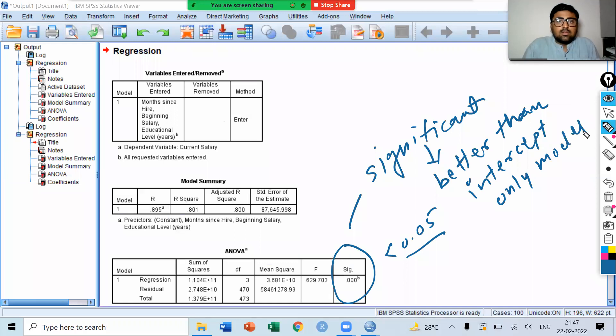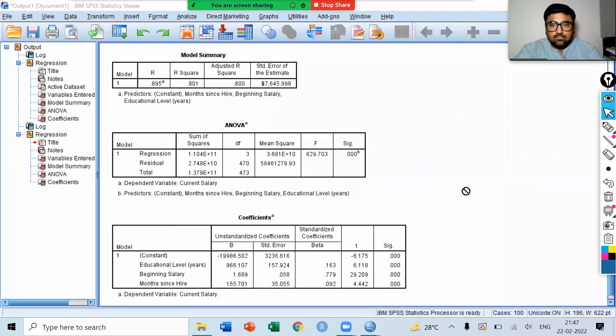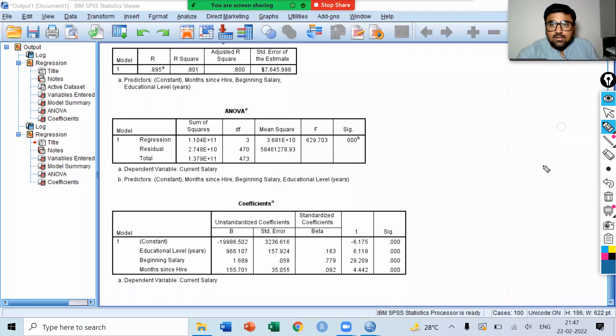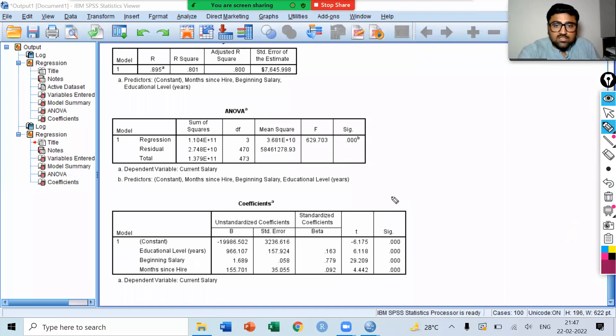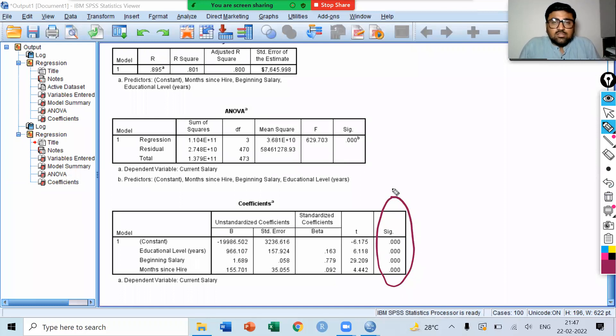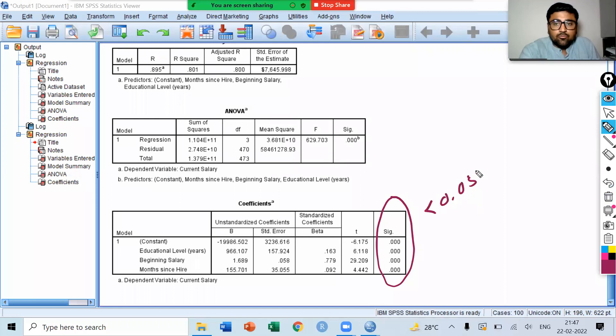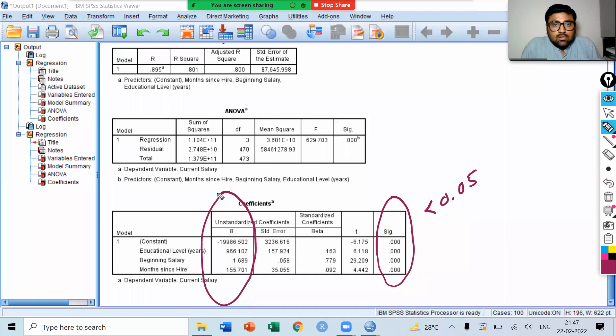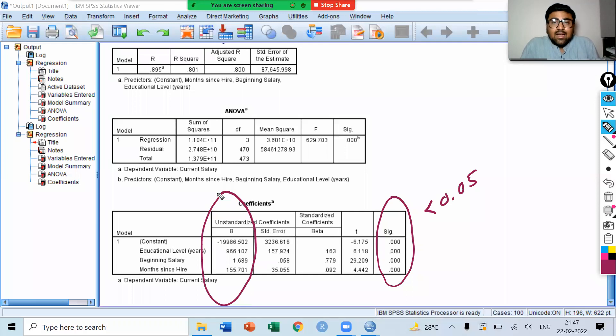Now, let's see the coefficients. Here, we have the coefficient table. You can see all coefficients are statistically significant because the associated p-values are less than 0.05. Here, we have the values of coefficients. How we can write the entire model?